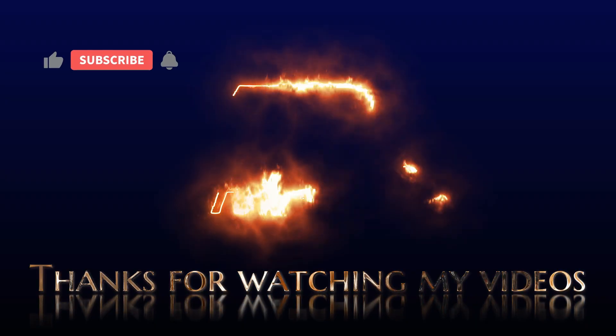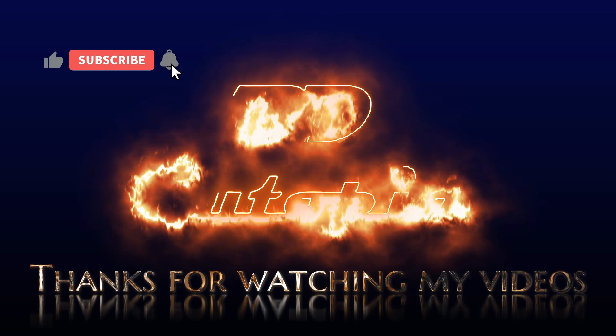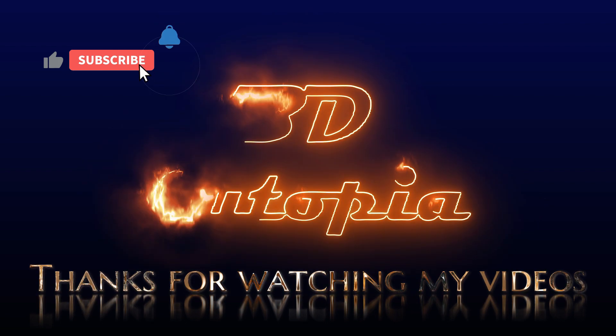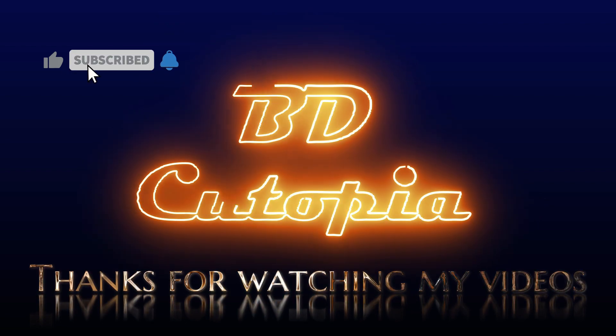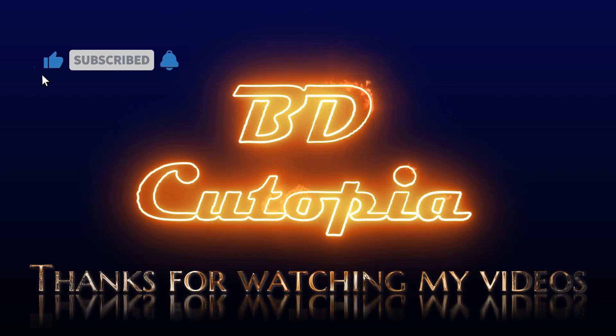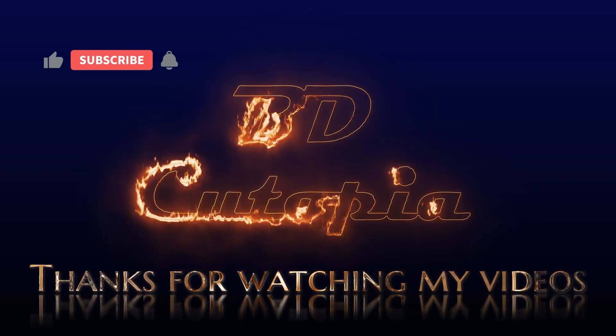If you like this video please hit the like button, share it with your friends, and subscribe for more amazing tutorials.